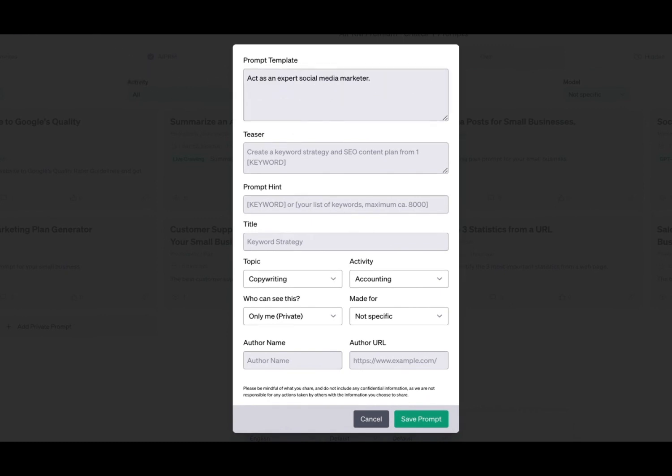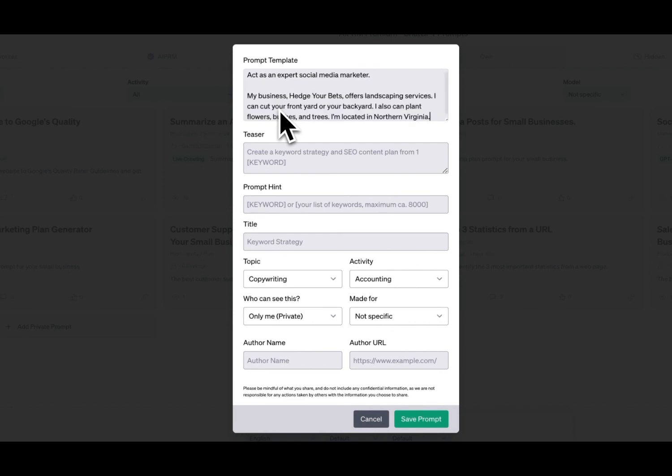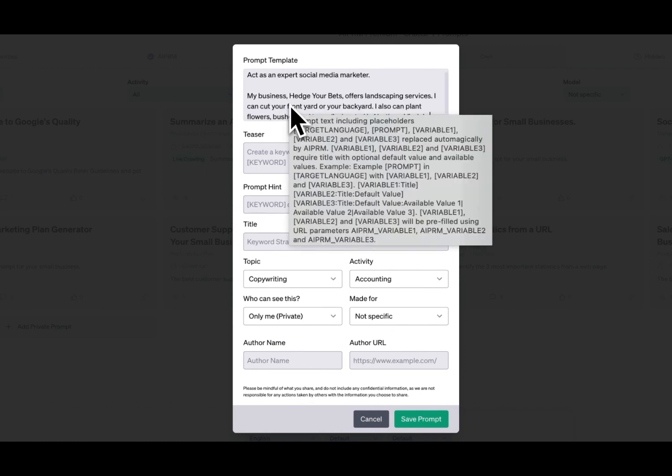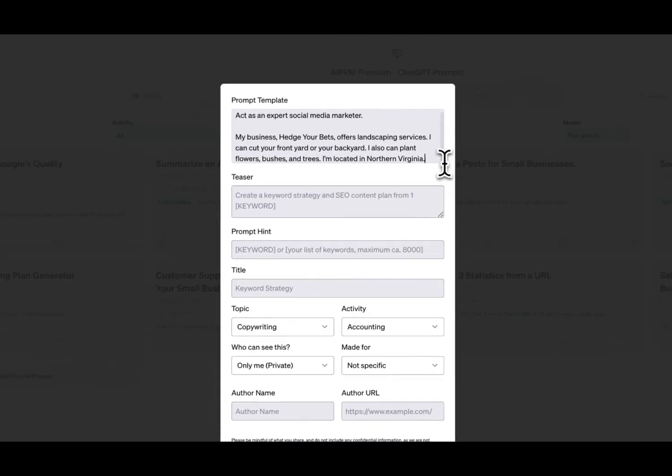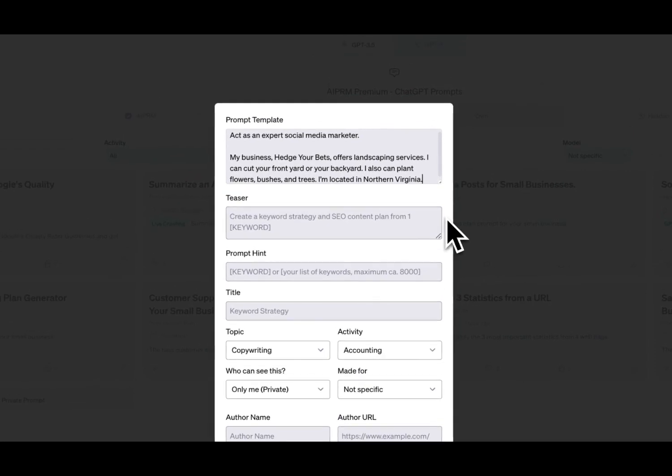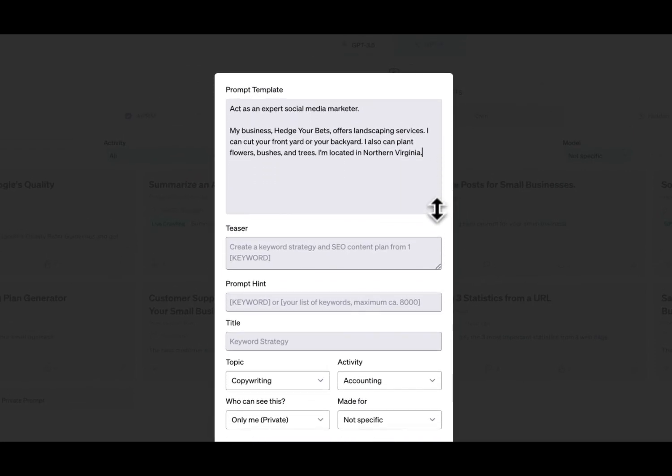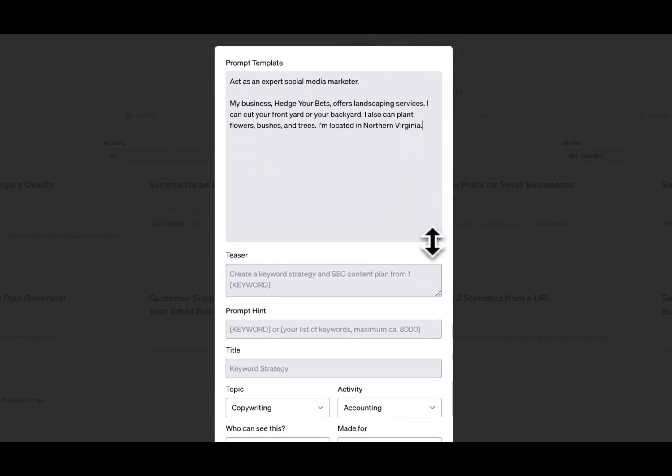Next, we want to provide some information about our business so ChatGPT knows the type of business they're building the social media about. So we've got my business, Hedge Your Bets, offers landscaping services. I can cut your front yard or your backyard. I can also plant flowers, bushes, and trees, and I'm located in Northern Virginia.